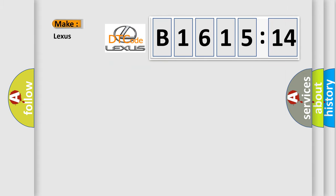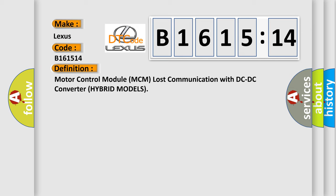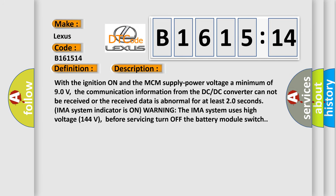So, what does the diagnostic trouble code B161514 interpret specifically for Lexus car manufacturers?